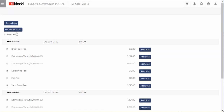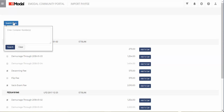Once you have finished with your containers, to search for fees for other containers, click on the Search Fees button and then enter or copy and paste container numbers and click Search. Then repeat to pay for all or individual containers.